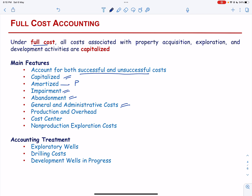Costs related to production, general cooperative overhead, and similar activities are expensed. The cost center for accumulating capitalized costs to be amortized is on a country-by-country basis — one country, one separate cost center. Non-productive exploration costs having no future economic benefits are also capitalized, because unlike other industries, the primary assets of oil and gas companies are not property, plant and equipment, but the oil and gas in the ground. Financial statements are based on the fact that unsuccessful expenditures are a necessary and unavoidable part of discovering those assets.